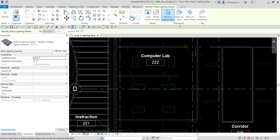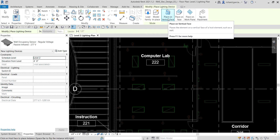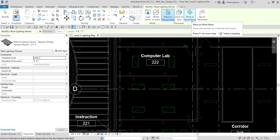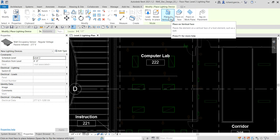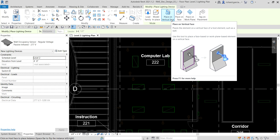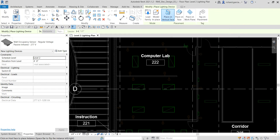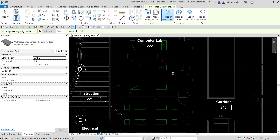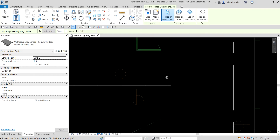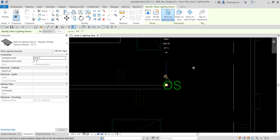Before you place it, there's a placement panel with options: you can place on vertical face, place on face, or place on work plane. Since we're placing it on the wall, make sure 'Place on Vertical Face' is selected — it places the element on a vertical face of a host element such as a wall. Now let's place it. If you move your pointer away from the wall, it will say 'Cannot' — you cannot place a lighting device away from a vertical face.